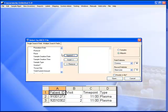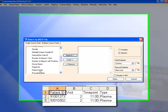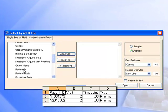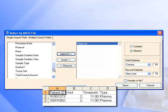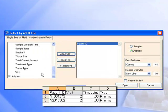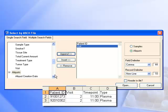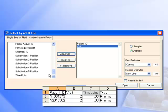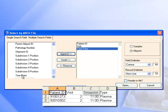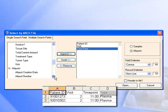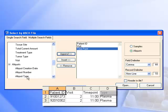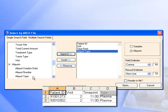Here they are. Patient ID, Visit, Time Point, and Aliquot Type.